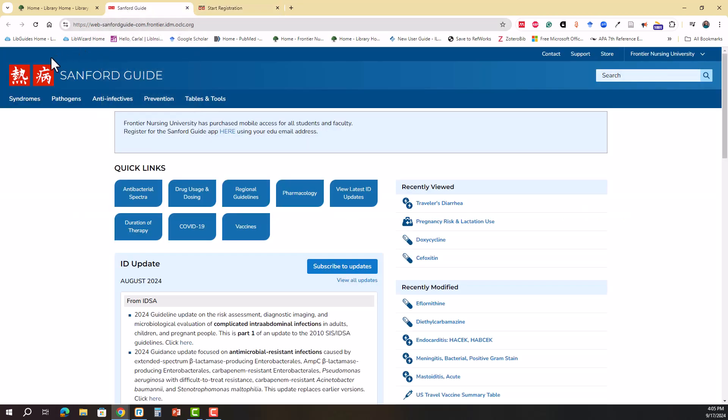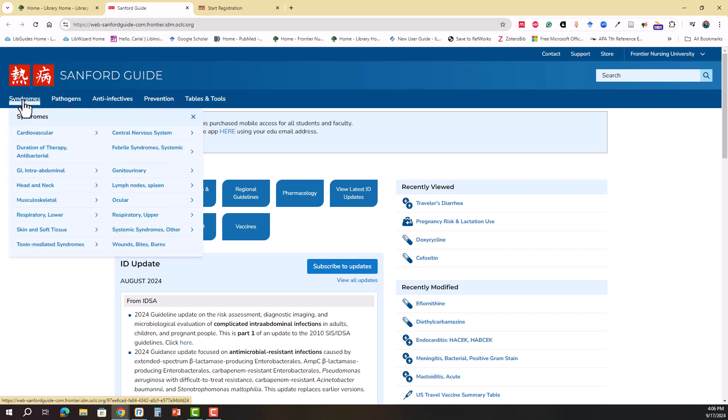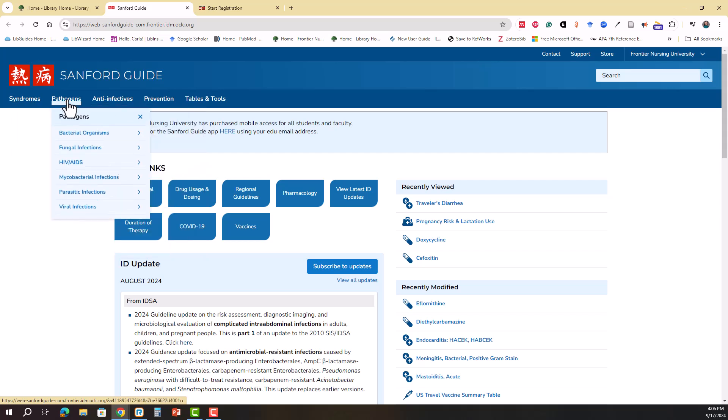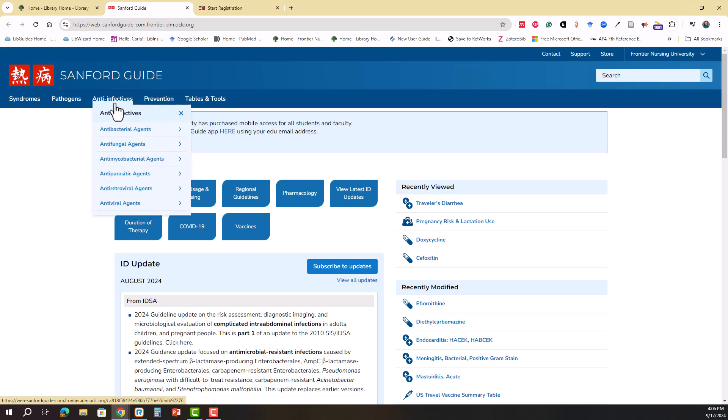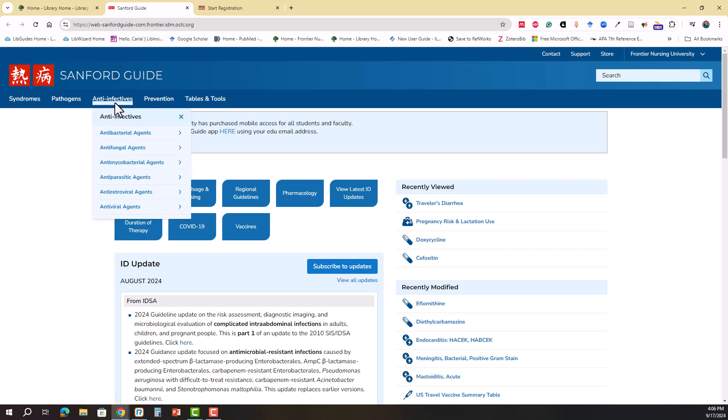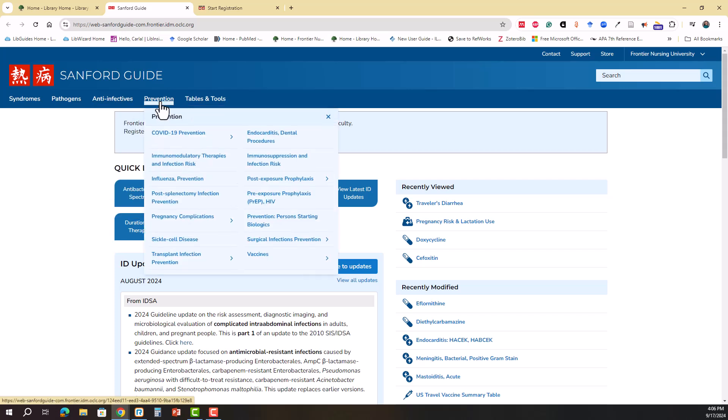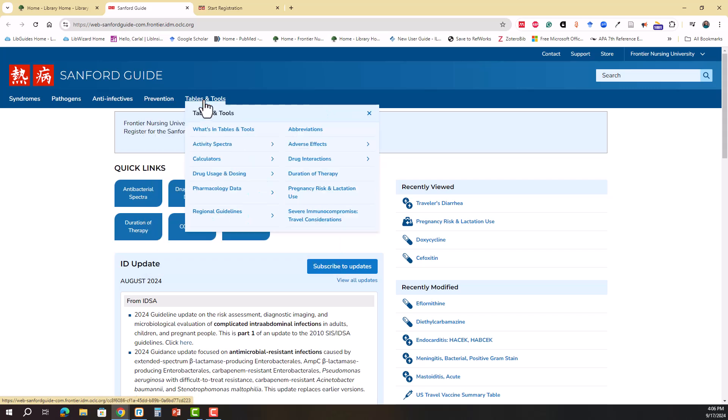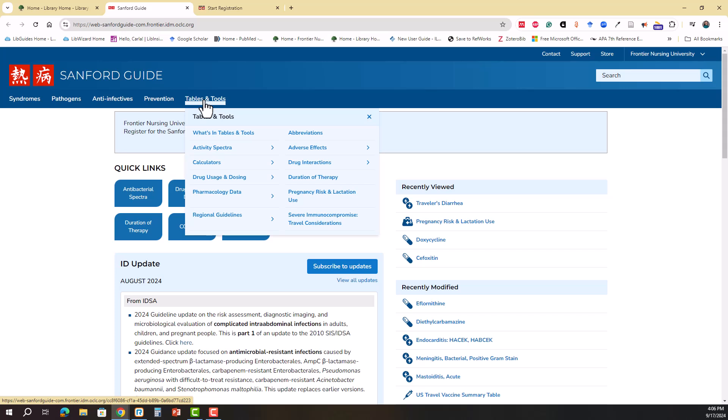The content in Sanford Guide is organized by syndromes, which will sometimes follow body systems but other times just particular types of syndromes. Then you have pathogens, anti-infectives, prevention, and tables and tools.